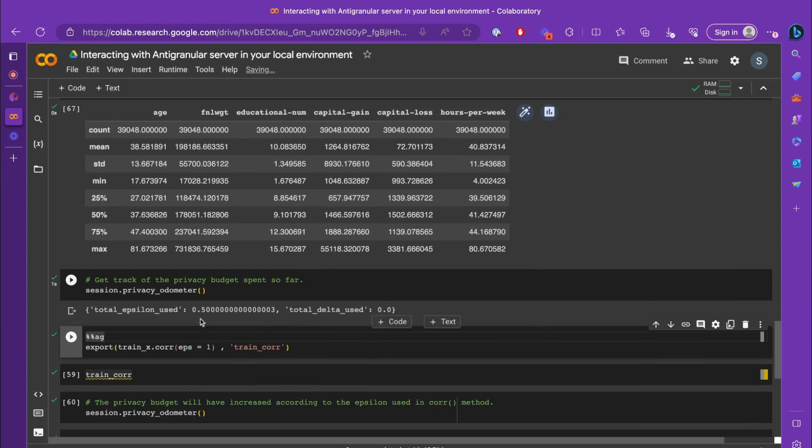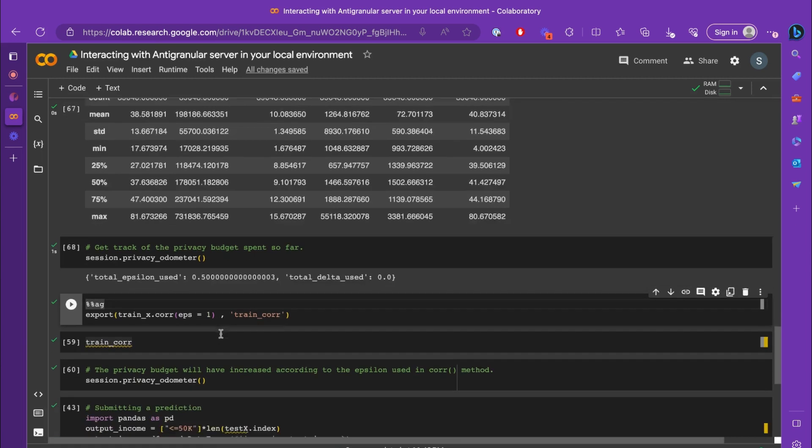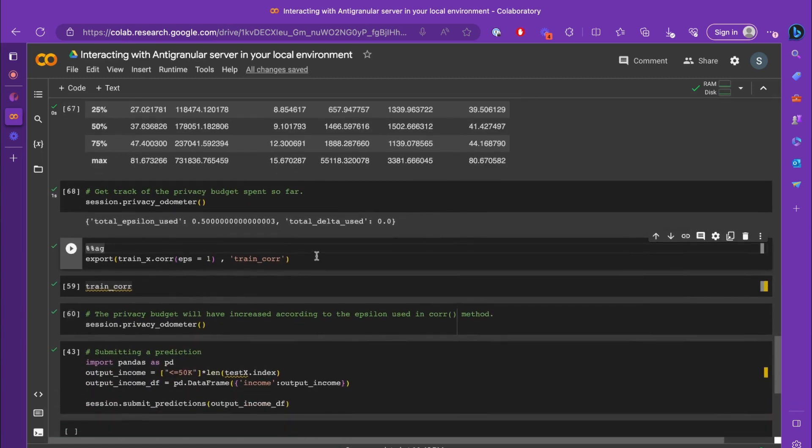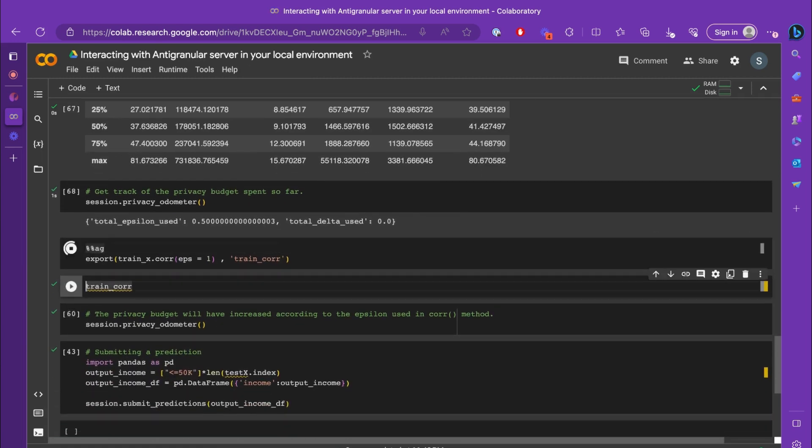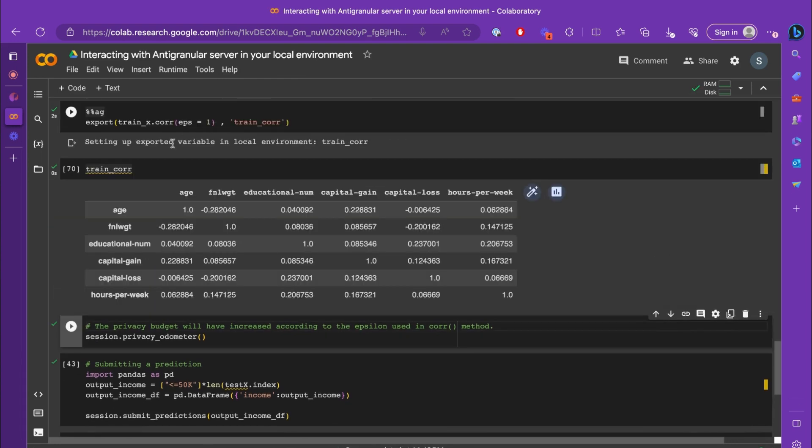We can see that 0.5 epsilon has been used. So let's try out some more differentially private methods to see if it's reflecting any change on the privacy budget. I've just executed a method of correlation with an epsilon equals to one.